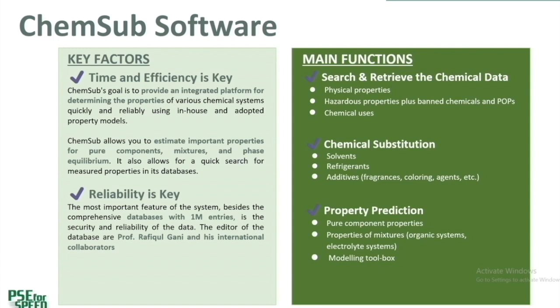The most important feature of the system, besides a comprehensive databases with nearly 1 million entries, is the security and reliability of the data. ChemSub includes a wide range of property estimation in-house and external models that gives verified data.